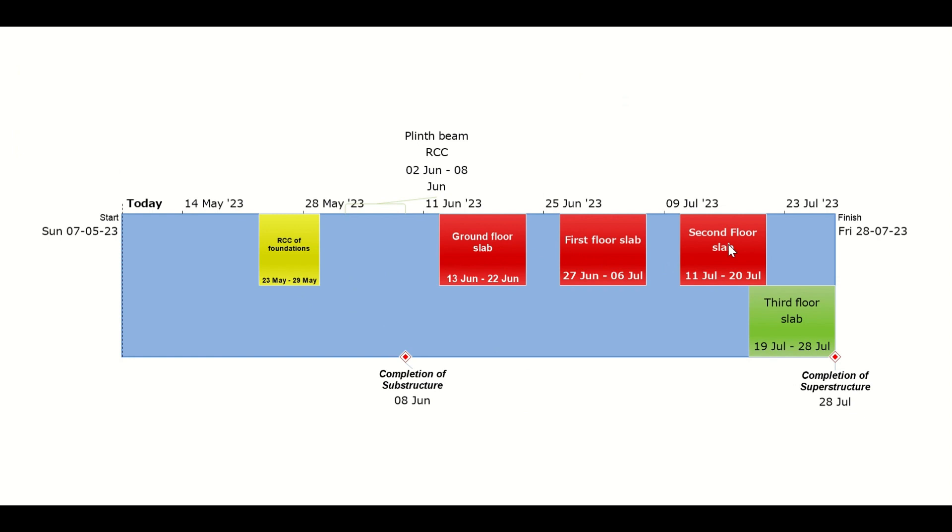Ground floor slab, first floor slab, second floor slab, and third floor slab. As we have here, for example, we have created the third floor slab duration progressing simultaneously with the second floor slab, which may not be the actual case, but for example we have shown how simultaneously progressing tasks will look in the timeline of a Microsoft Project schedule. So that is all for today.